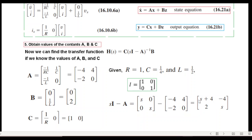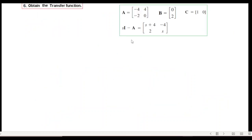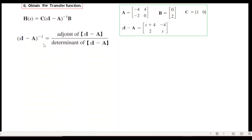So we have found (sI − A) = [s+4, −4; 2, s]. Now to find H(s) we need the inverse of this matrix. The formula for the inverse of a matrix is the adjoint divided by the determinant.